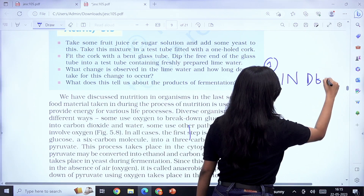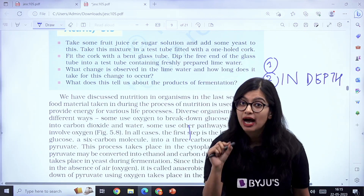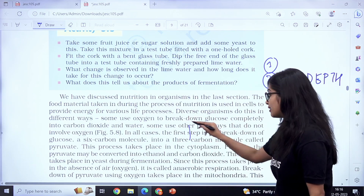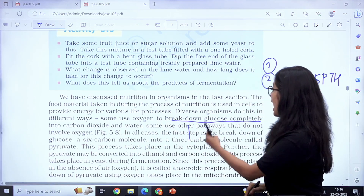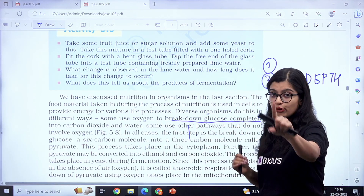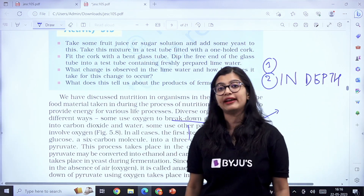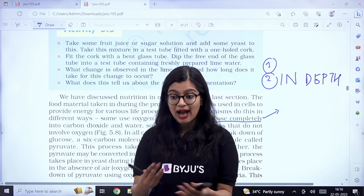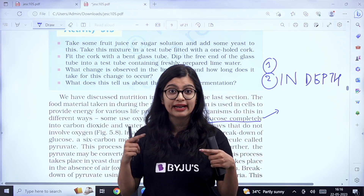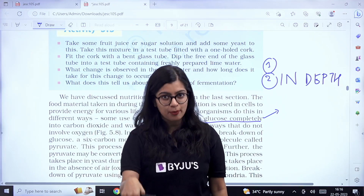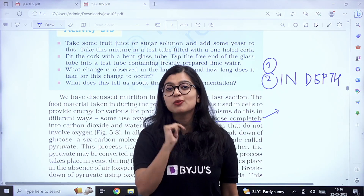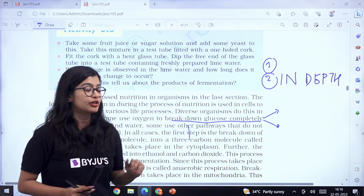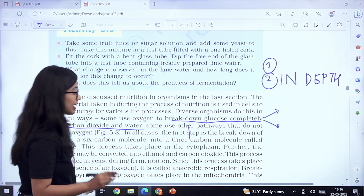Then you will move on to the second step, which is in-depth reading. In-depth reading is very, very important because that's when you go word by word and focus on every word. For example: 'Diverse organisms do this in different ways. Some use oxygen to break down glucose completely and give us carbon dioxide and water. And some use other pathways.' Now you are going word by word. Make sure that when you are doing in-depth reading, you read it out loud and not in your mind. Reading out loud makes a big difference — your mind can wander off silently, but when reading aloud you have to focus. Also, please make sure you are underlining the important pointers in your textbook.